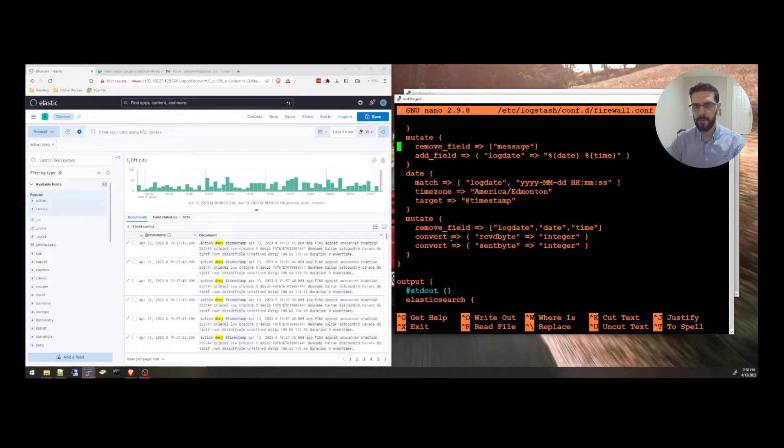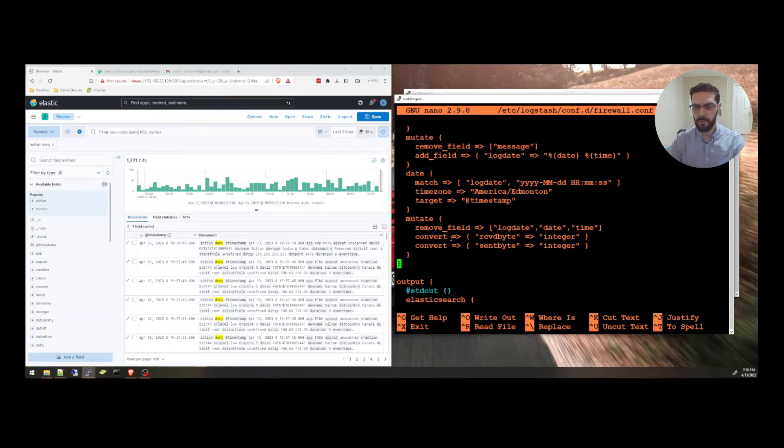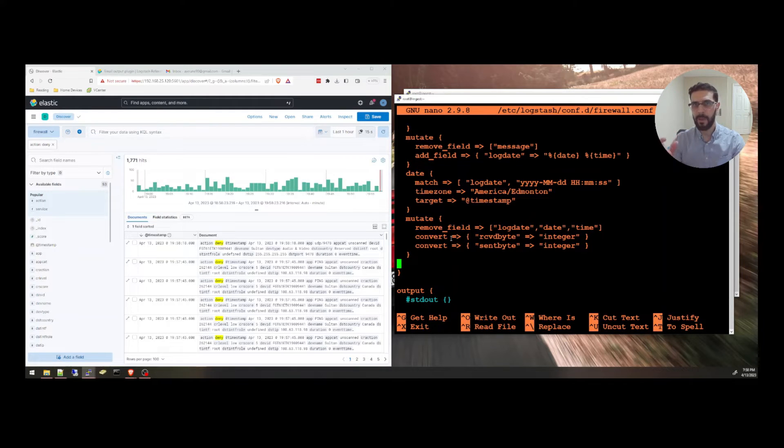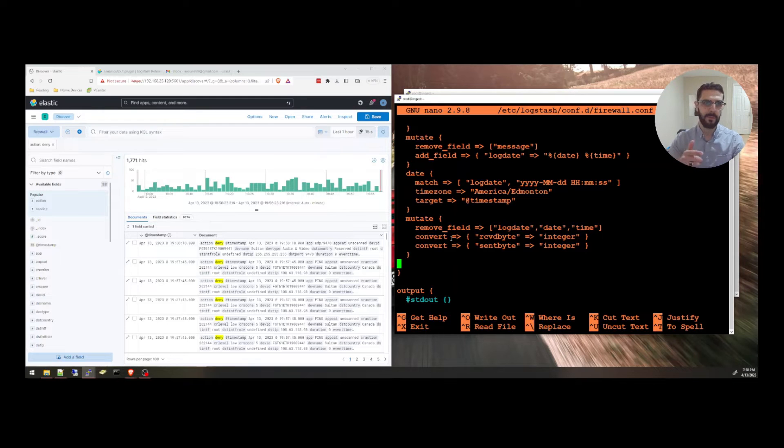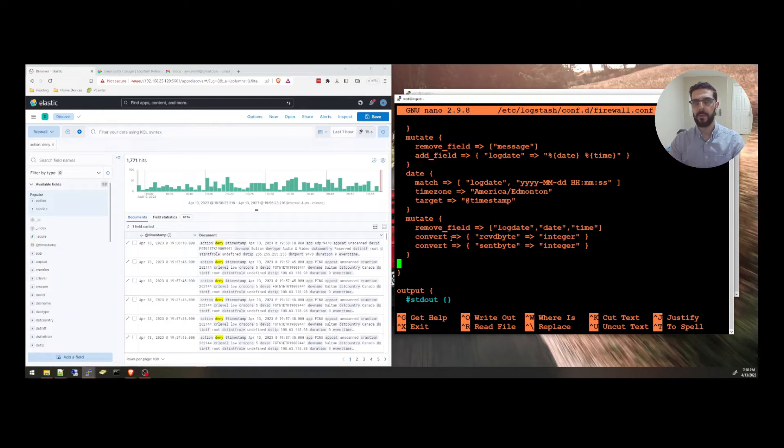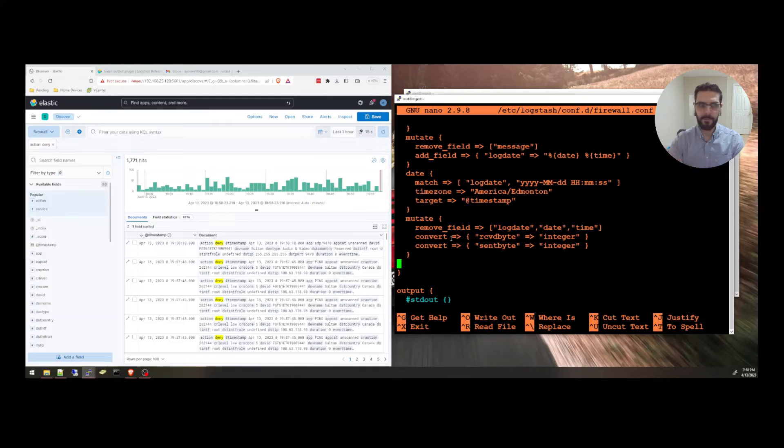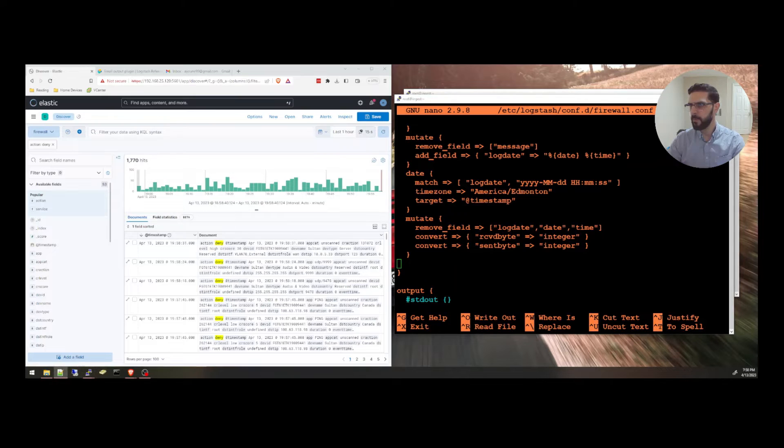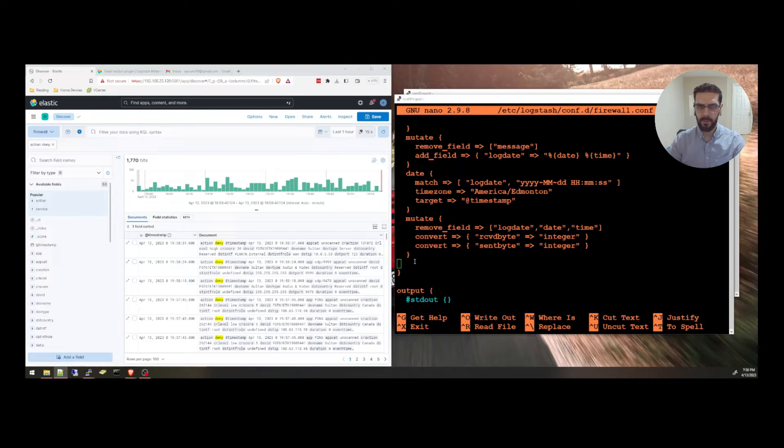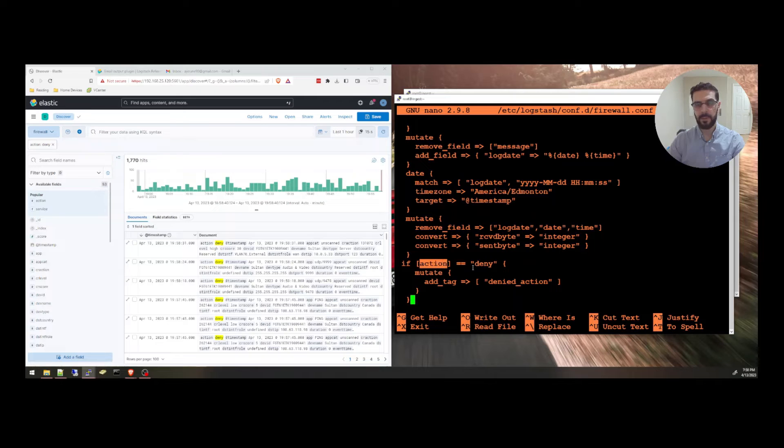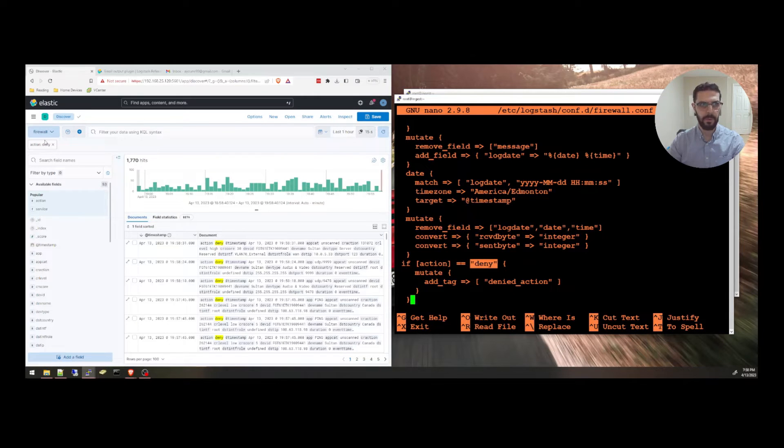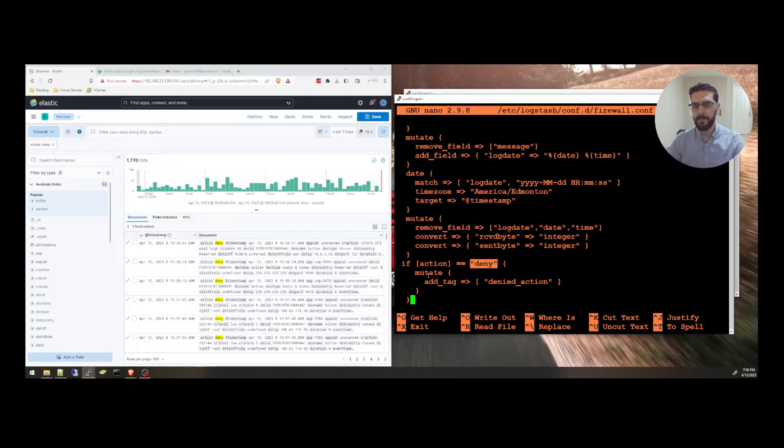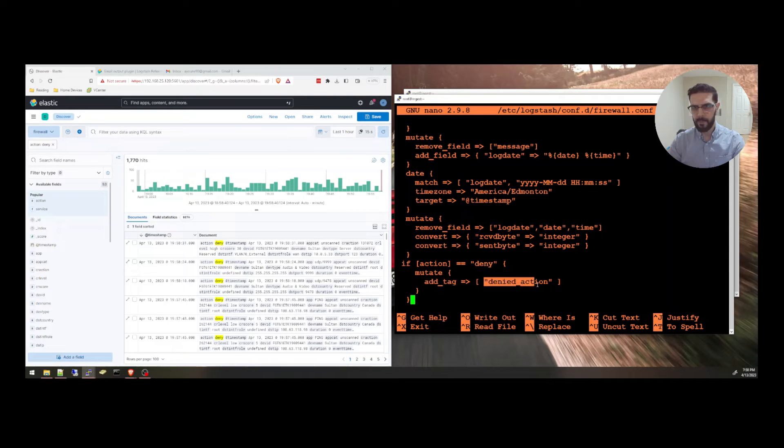The output is sending to Elasticsearch. In the filter, at the end of the filter, we are going to create a tag. We're going to say if the action is equal to deny, add a tag to that event or to that hit. So I'm going to say if action is equal to deny, which is right here, exactly as this filter, add a tag called denied action. This is just a tag here.